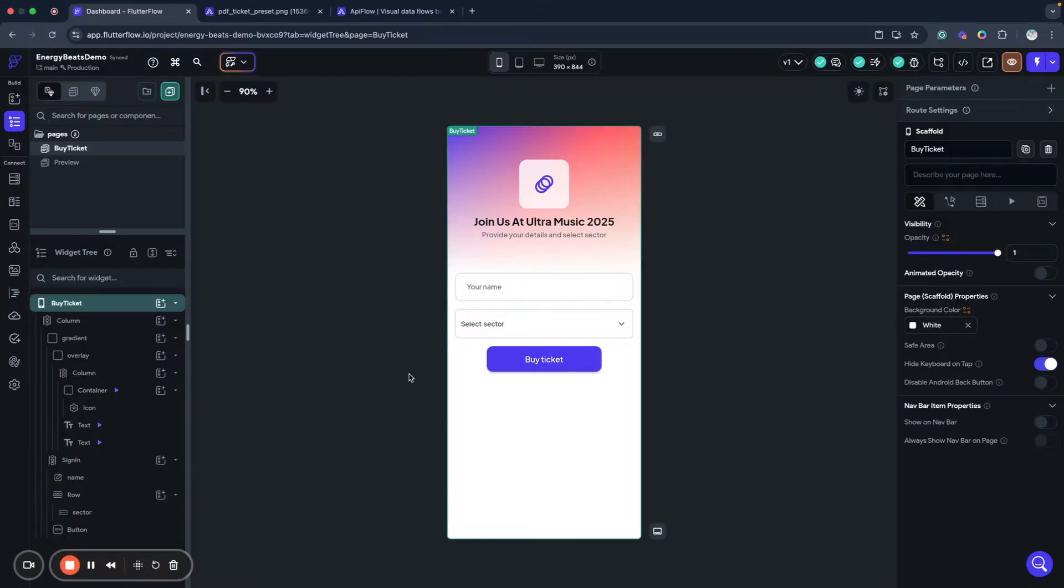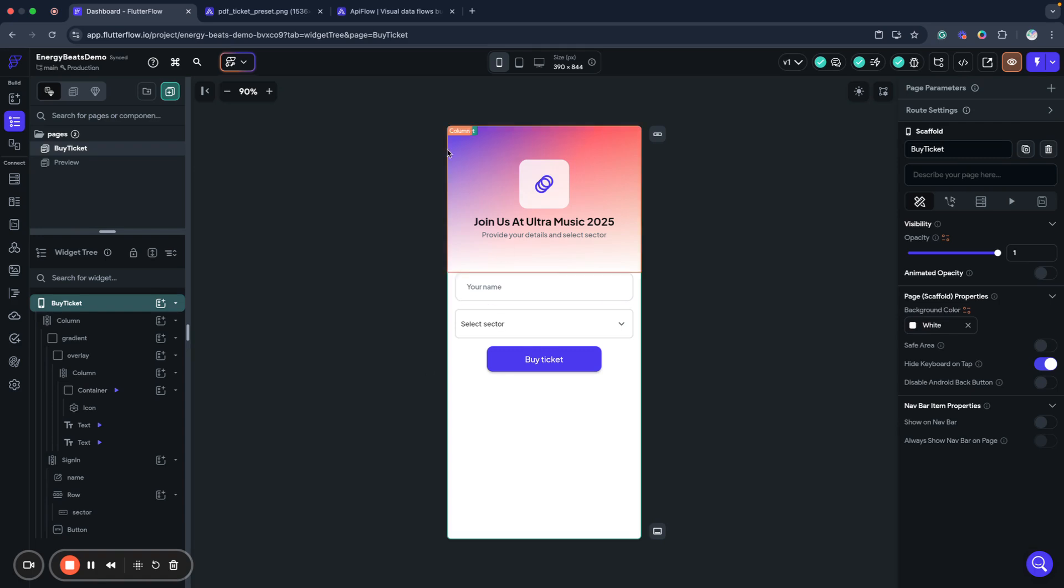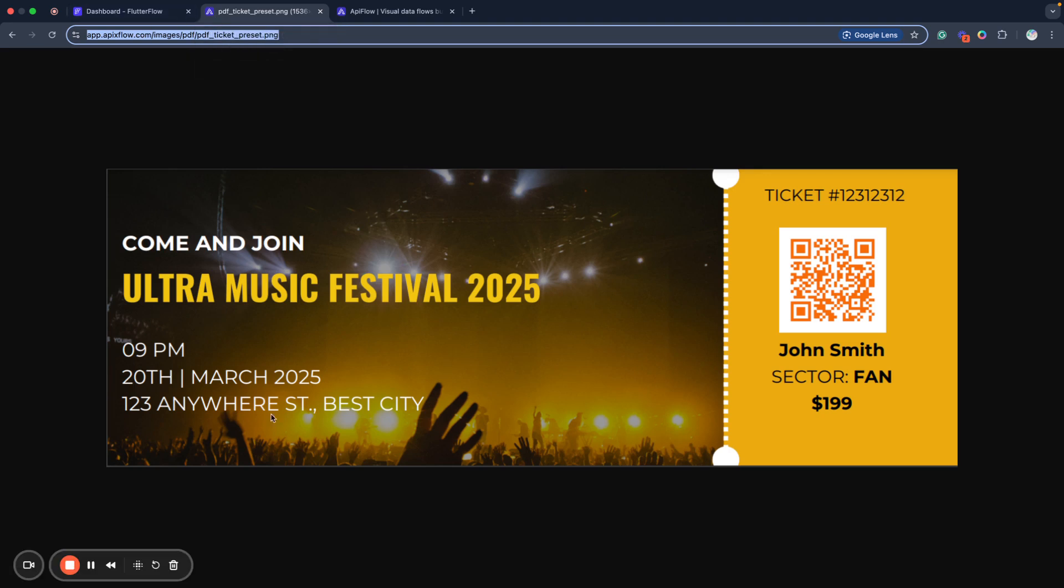Hello, hello Flutter Flow developers, hello friends and welcome to APIXflow YouTube channel. My name is Andriy and today we will talk about a new cool feature for our PDF module in APIXflow. It's a QR code generator and today we will build a sample app to handle some signups, some music festival ticket generations and we will get some user data like name and selected sector for our concert and we'll generate the ticket that looks like this and as you can see it includes QR code.